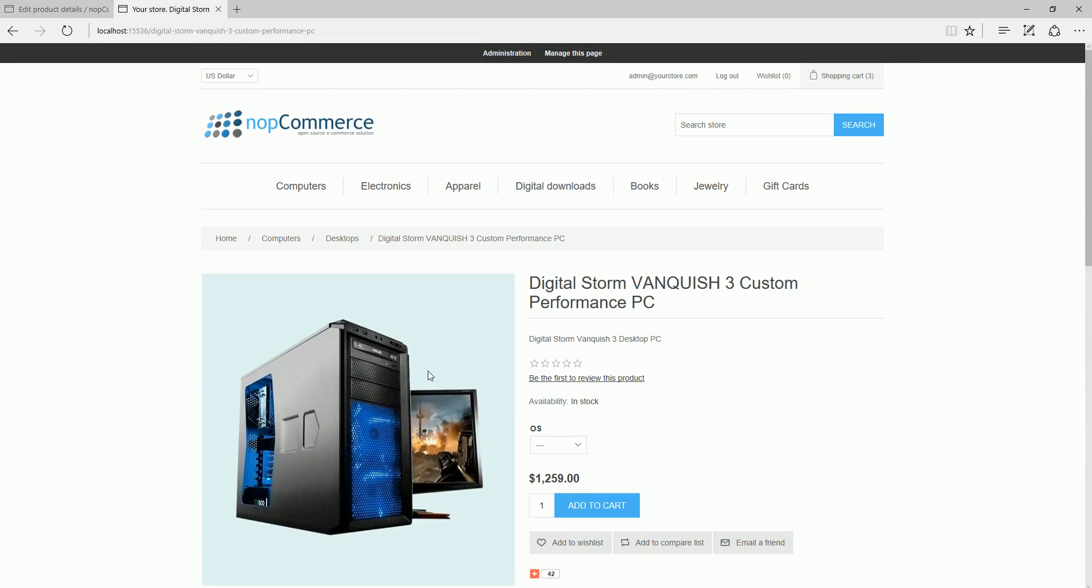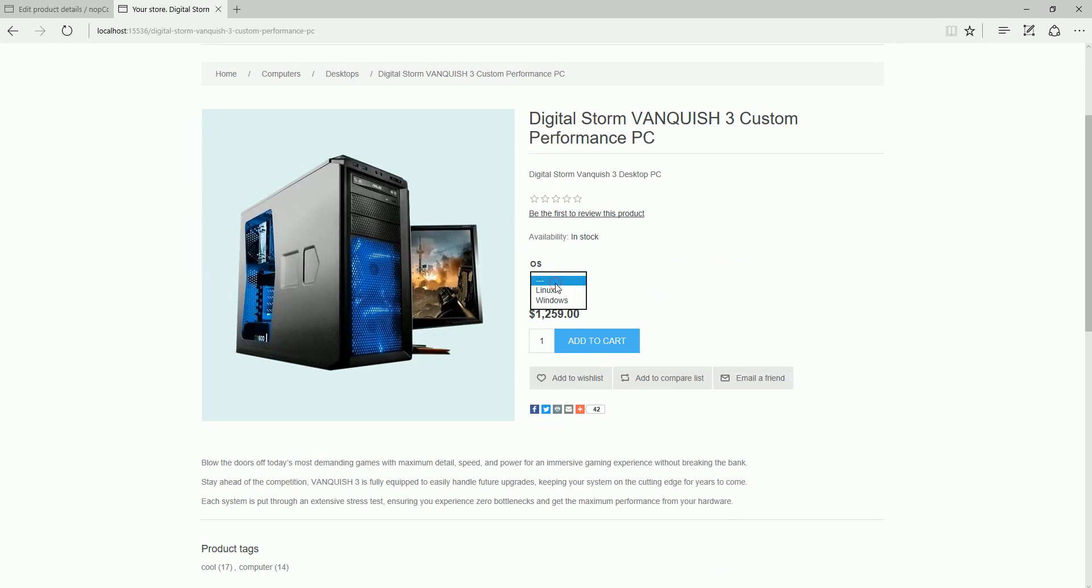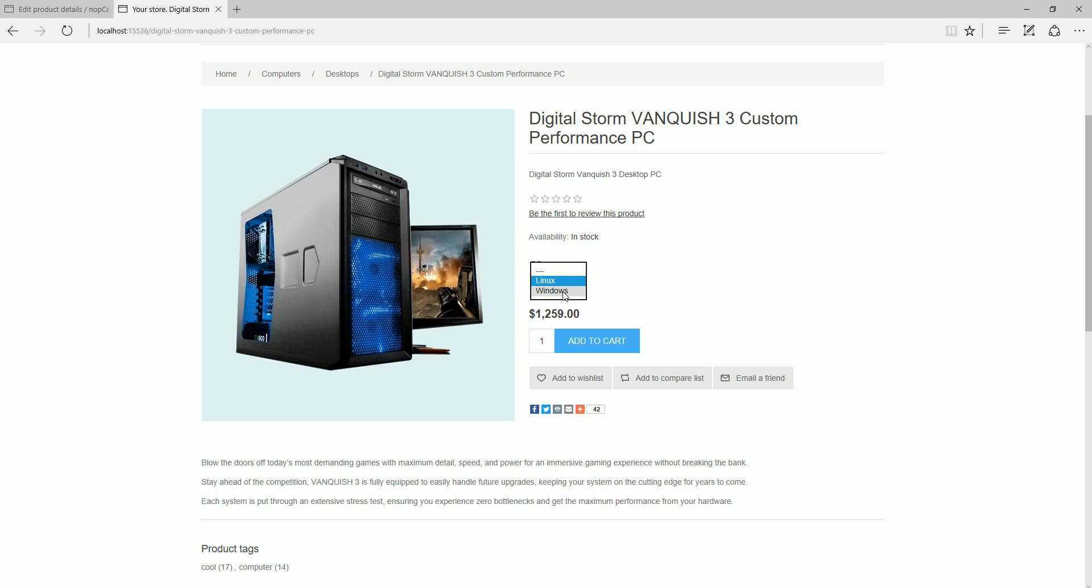Here we can see that product attribute one is only visible on the product page. When I select Linux, nothing happens—product can be added to the shopping cart easily. But since our second attribute is dependent on the selection of Windows, when I select Windows here, the second attribute will be visible. This is basically how conditional attributes are used.